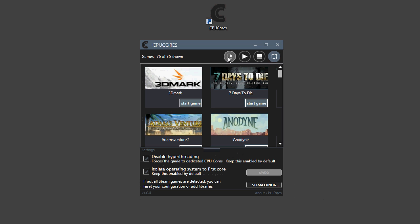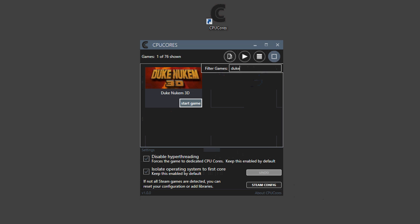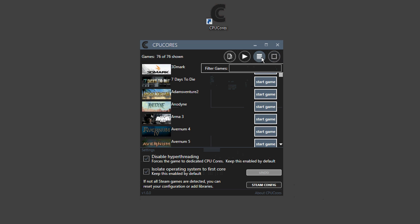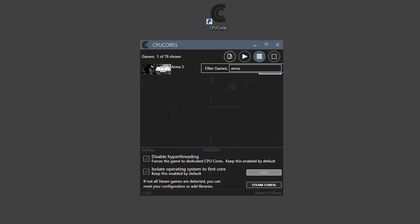You can then search for whatever type of game you want. Let's do Duke Nukem, for example, in grid format, and we can do the list format, and let's search for Arma 3.